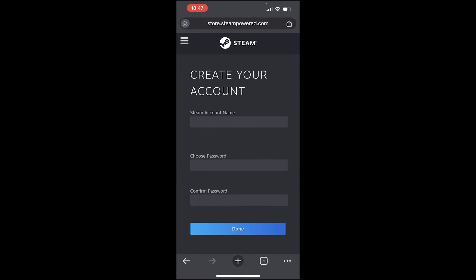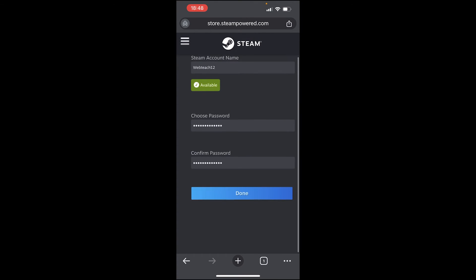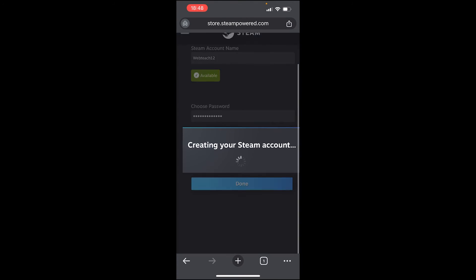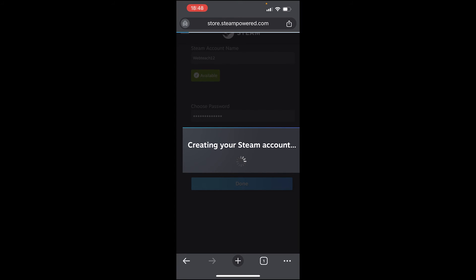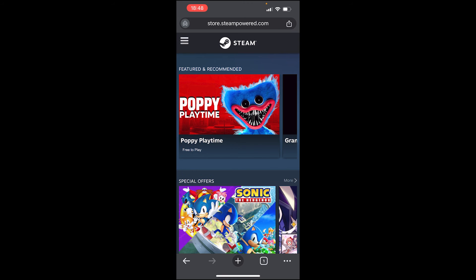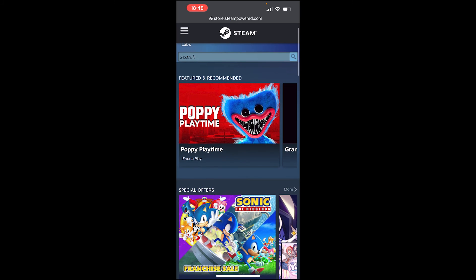Now go back to the original tab. Once you've verified the email and returned to the original tab, it will take you to the next step where you can enter your Steam name and confirm a password. Once you've done that, click Done and your Steam account will be created, and you should then be in the Steam store.